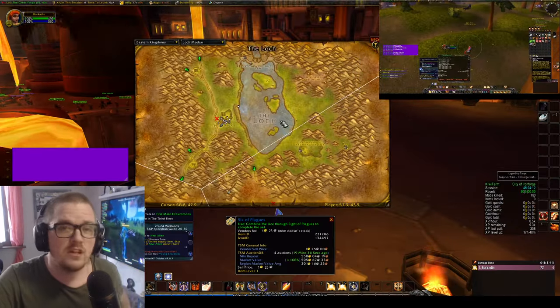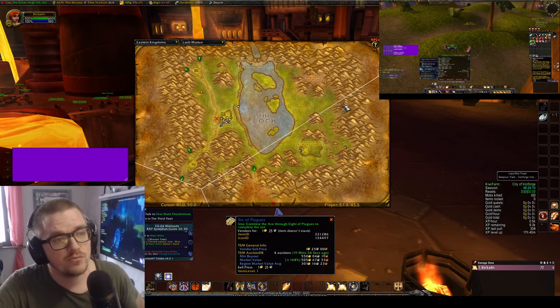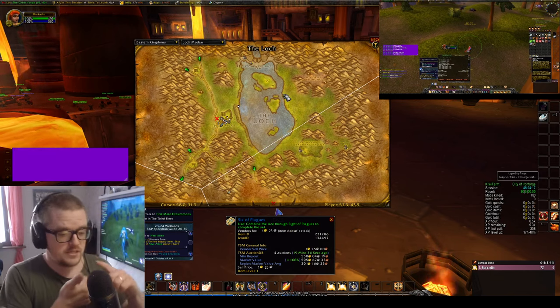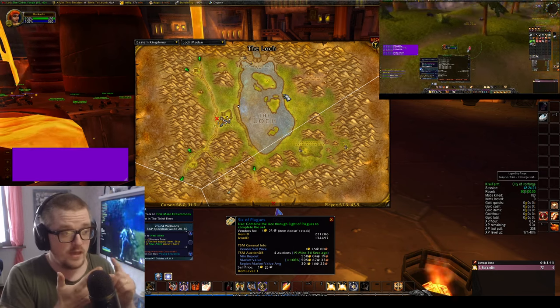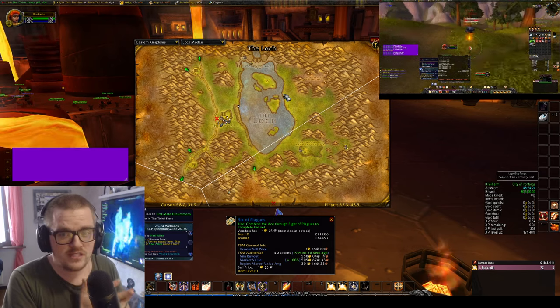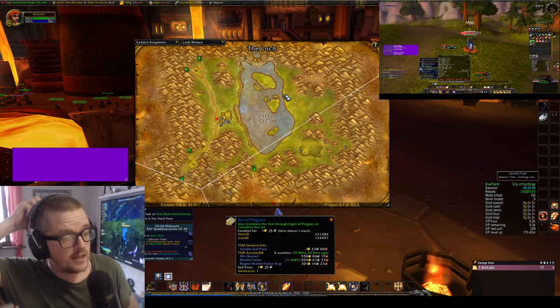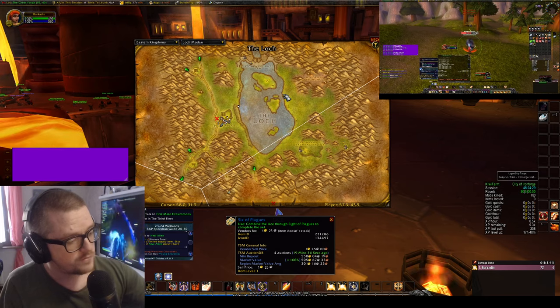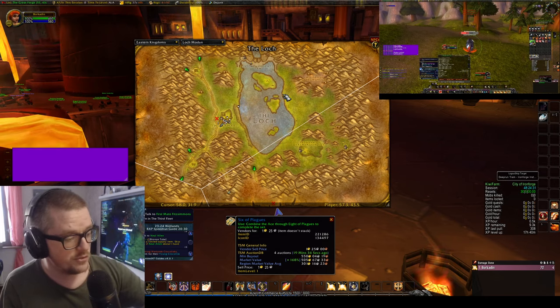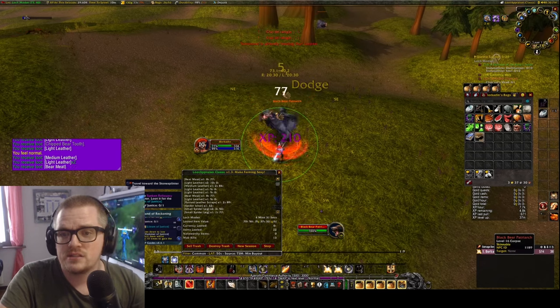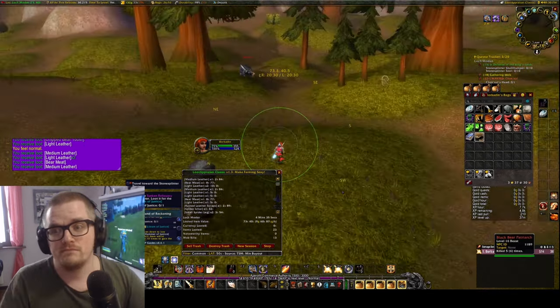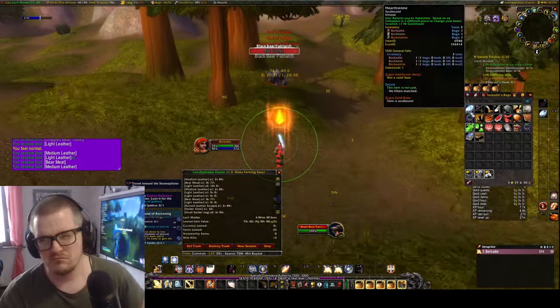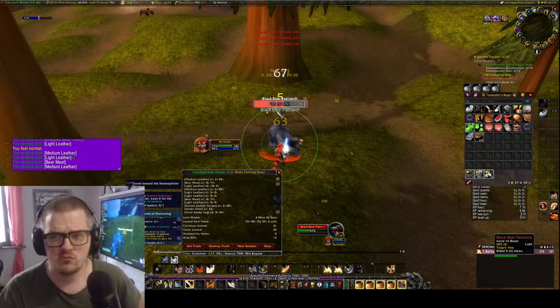So it's in Lok Modan, and basically what you're doing is running around and you're killing spiders, boars, and bears. You can also add the crocolisks at the beach if you'd feel like it. Basically what you do is just running around and killing stuff. And it's quite nice. I was averaging around 30k an hour XP, roughly.